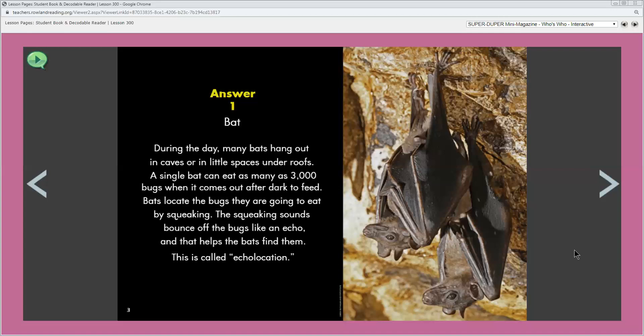Go ahead and read this page to yourself. Okay if you're not quite done go ahead and pause the video and finish. Where can you find bats during the day? So during the day they're in caves or under roofs of buildings. So bats are night animals. They sleep upside down in groups during the day. At night they get busy hunting for food.